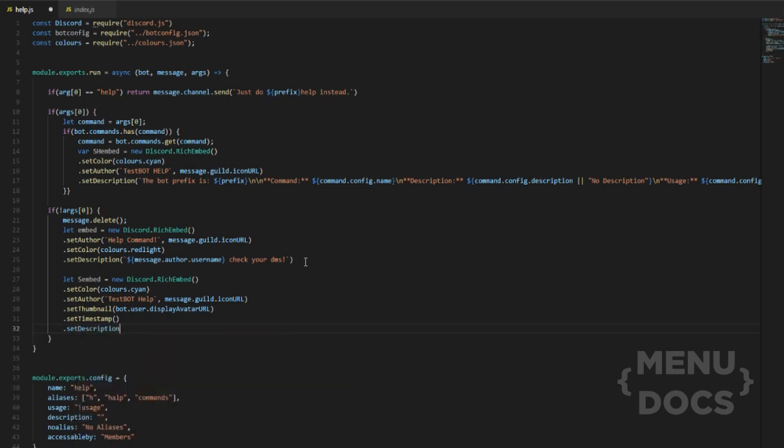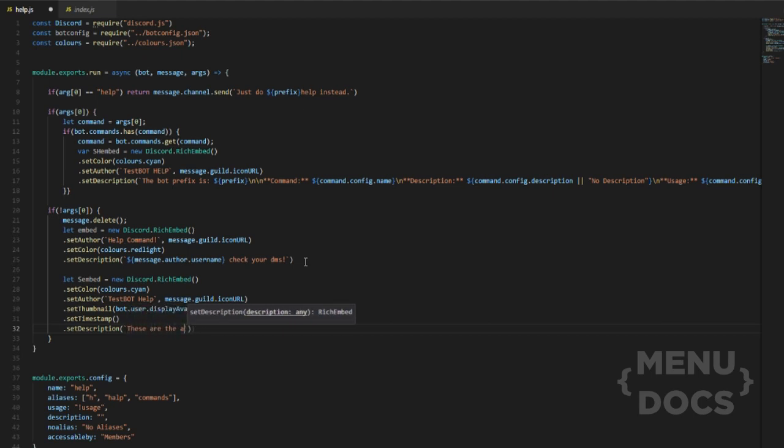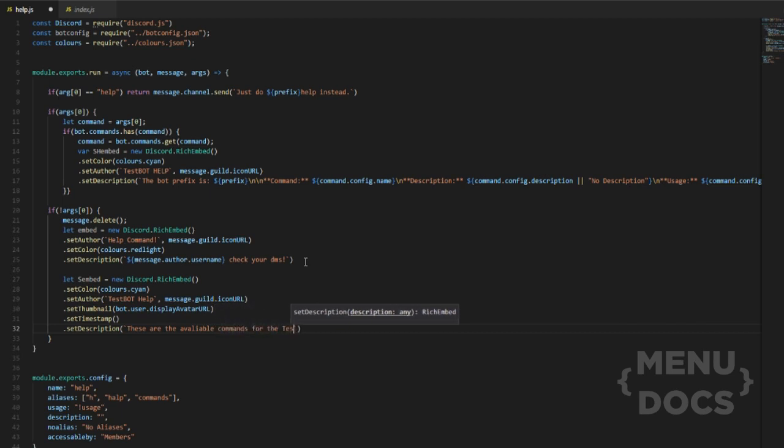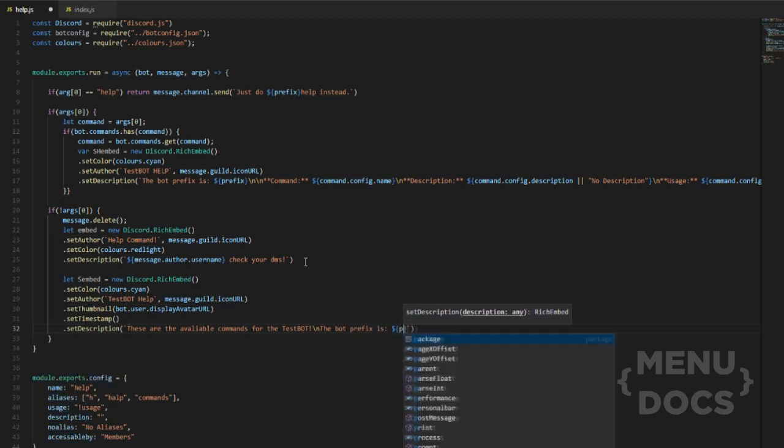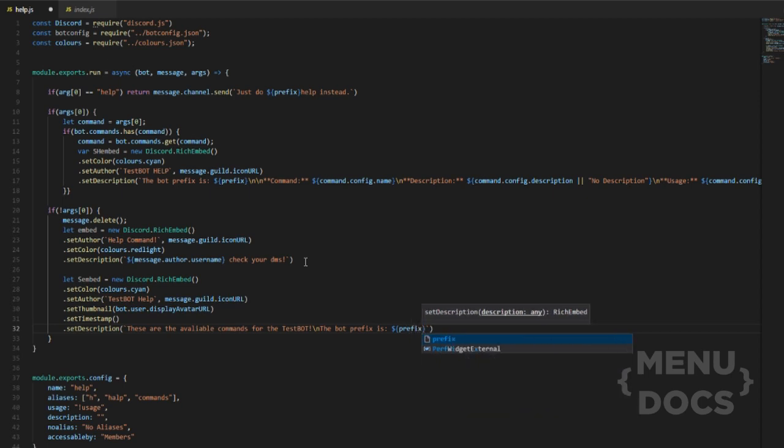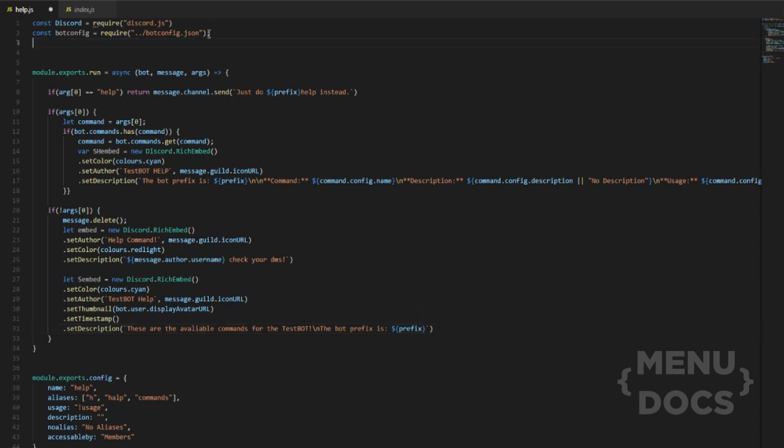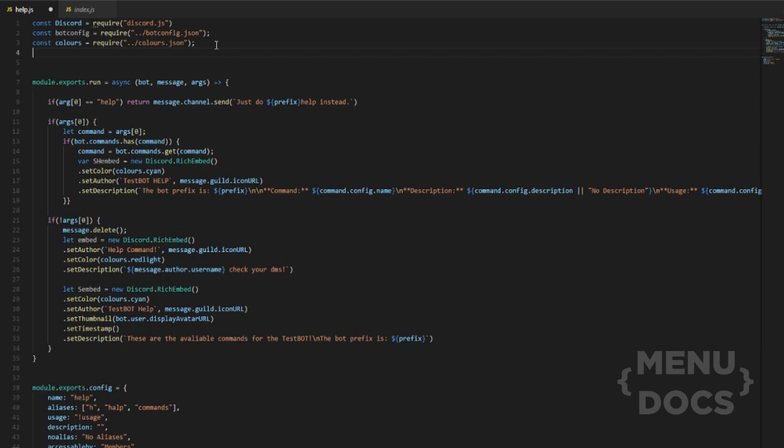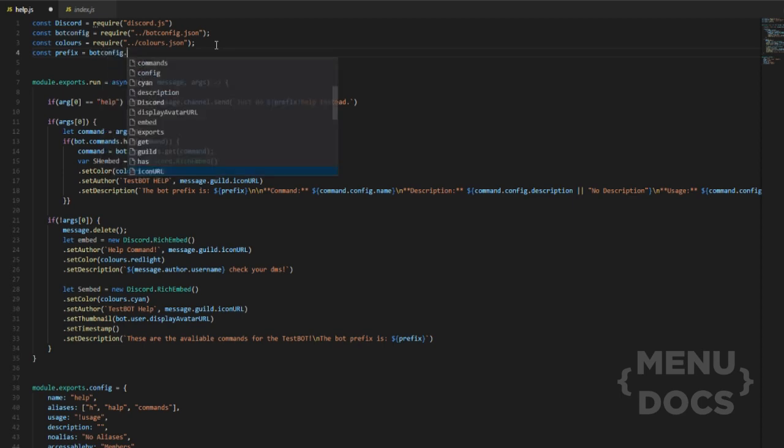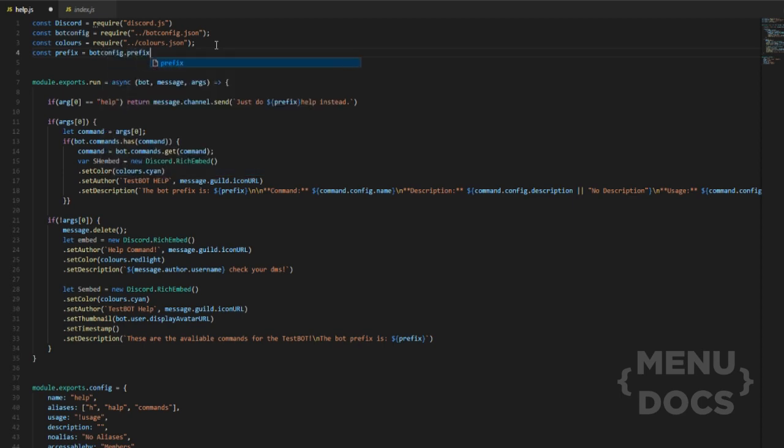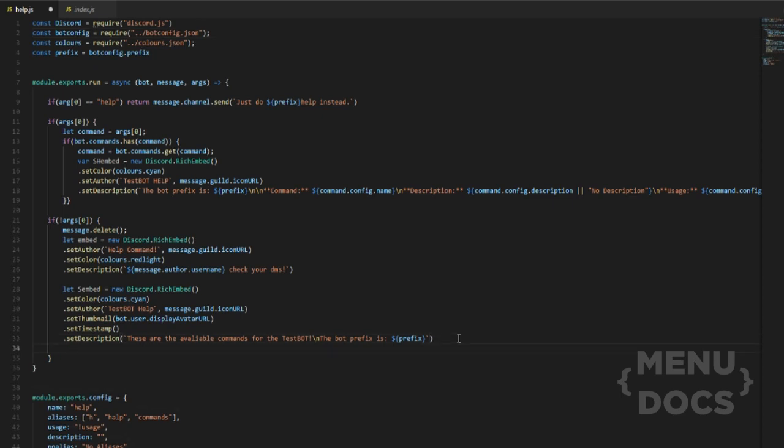And then we want to set a description and this is just going to relay the exact same thing we said above. So these are the available commands for the test bot exclamation mark. And then we'll bring back this old boy, the bot prefix is, and then we'll add prefix. Oh, we don't have prefix defined, do we? Hmm. Interesting. Okay. We'll do const prefix equals bot config dot prefix. And that's just going to define prefix for us.